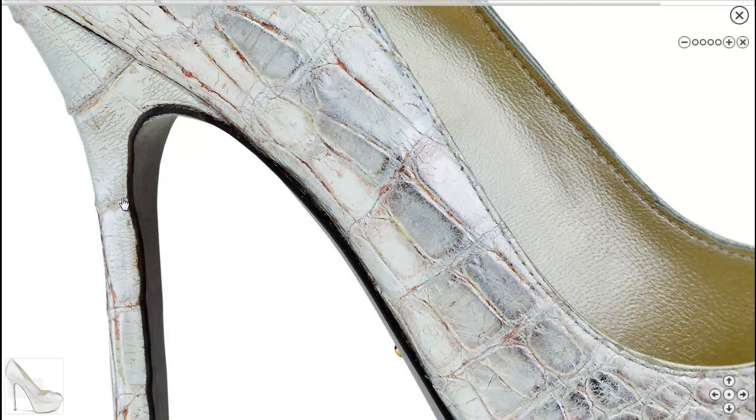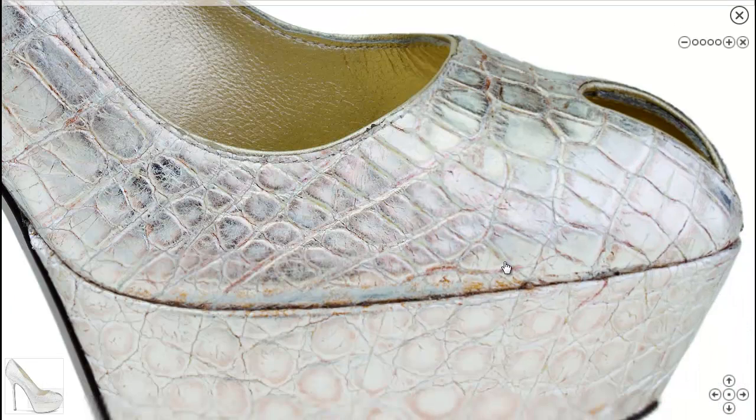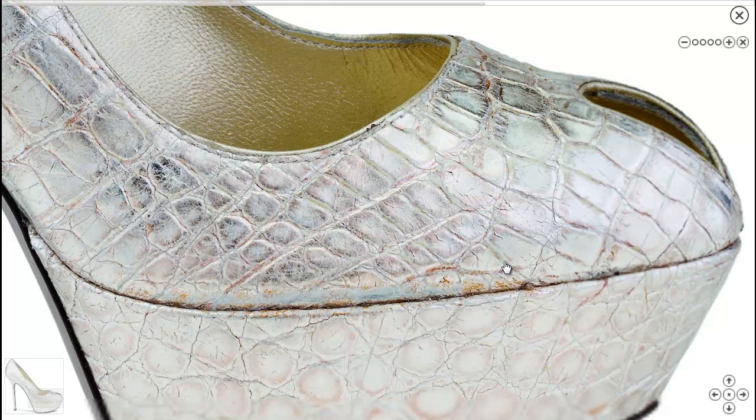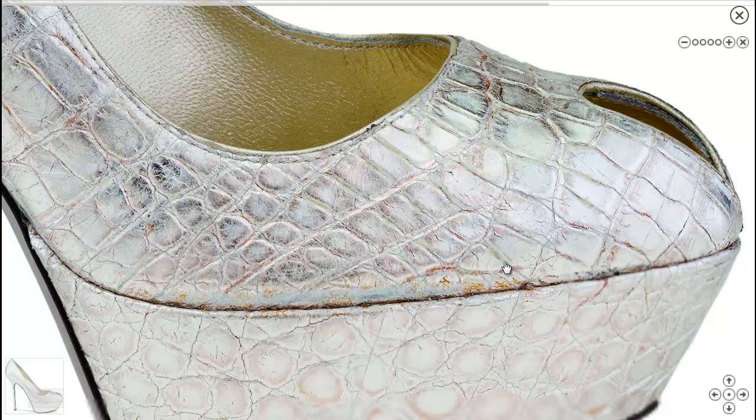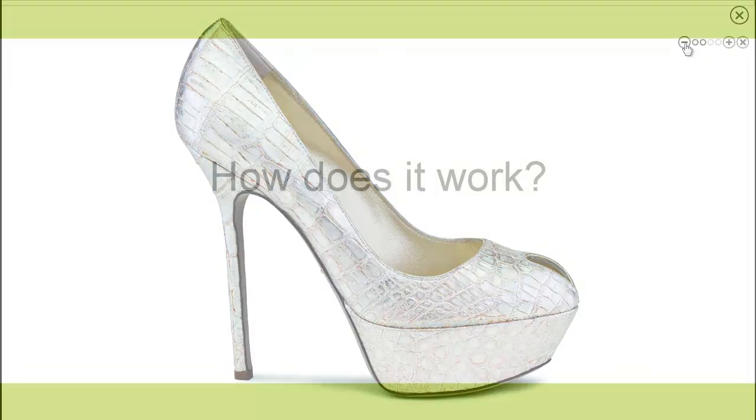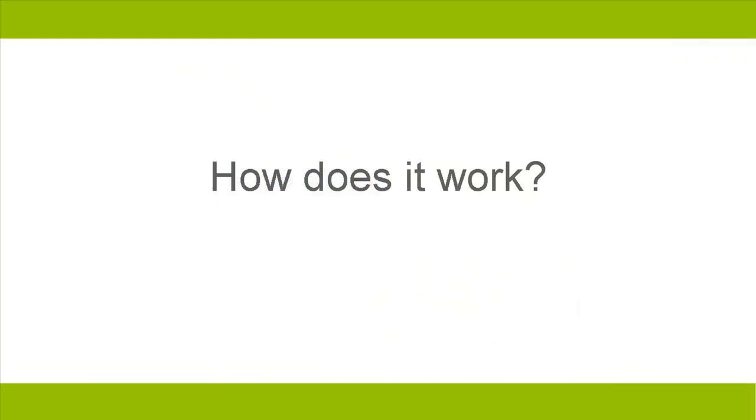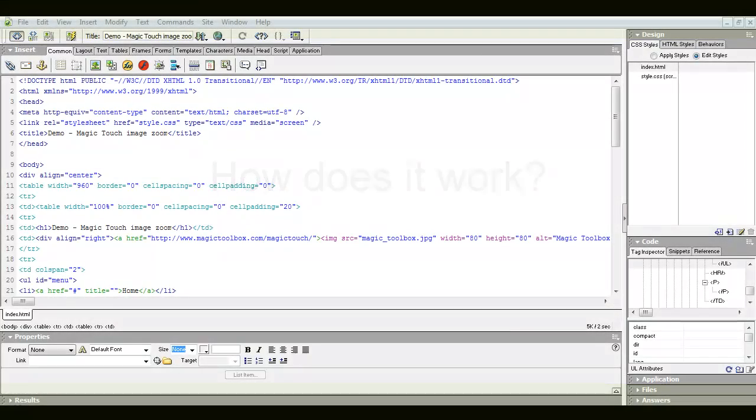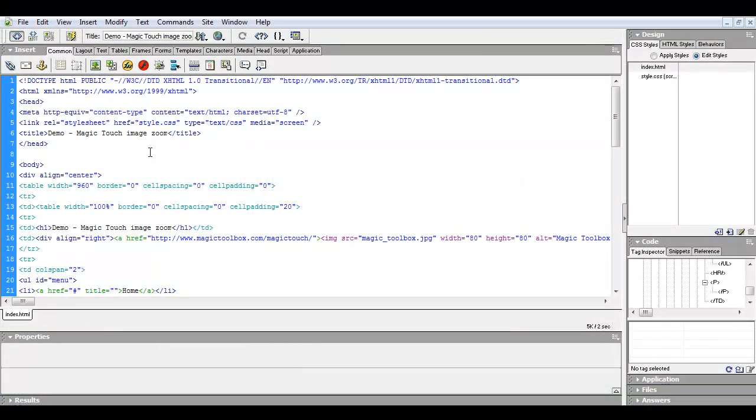So if you want gorgeous high res images to help sell the products on your website, you need a tool like Magic Touch. Now we're going to take you behind the scenes to see how Magic Touch is doing this.